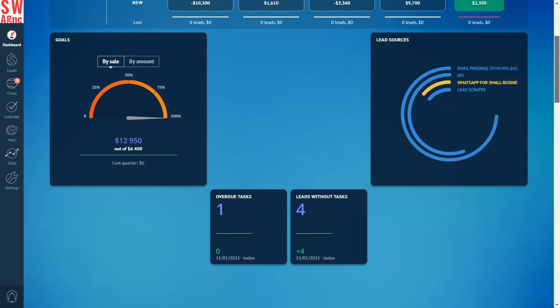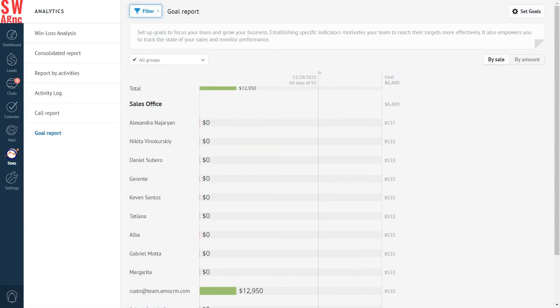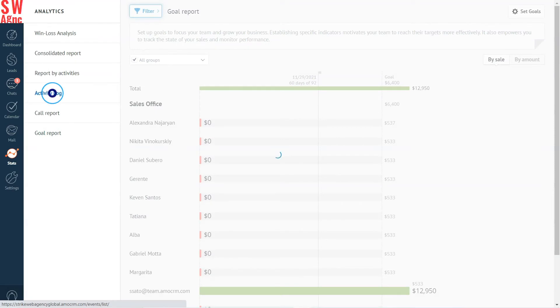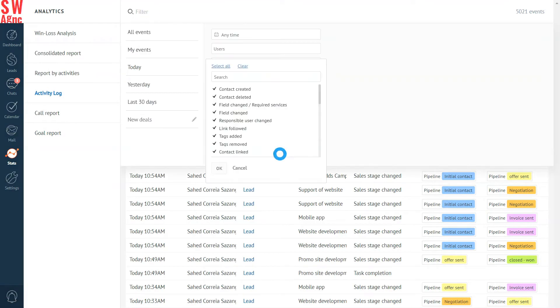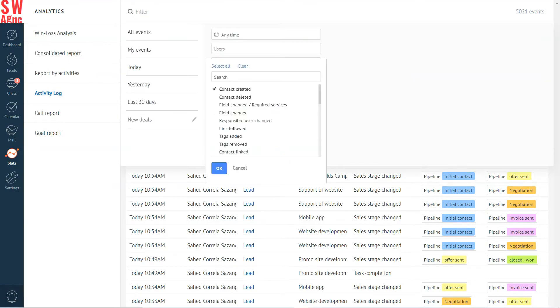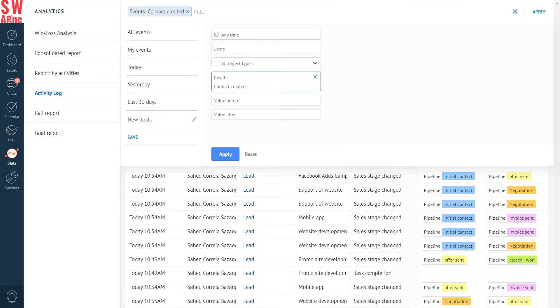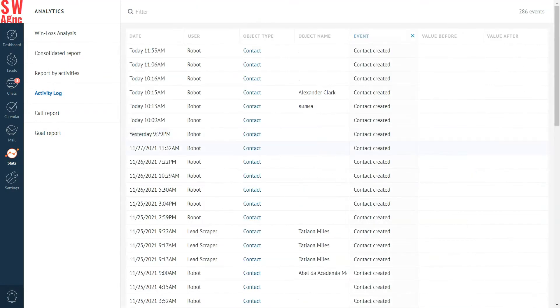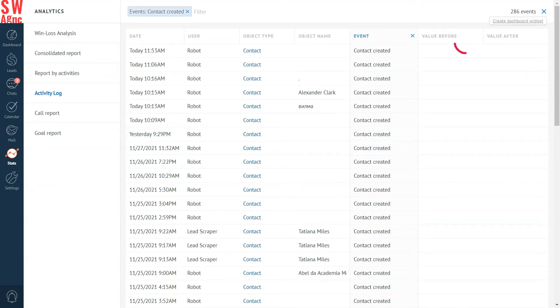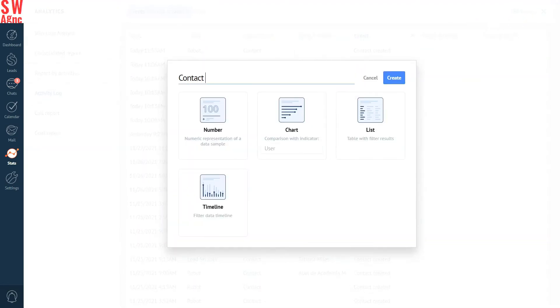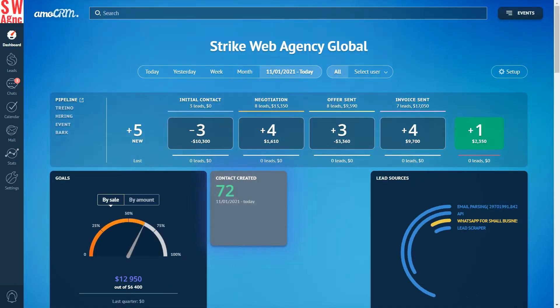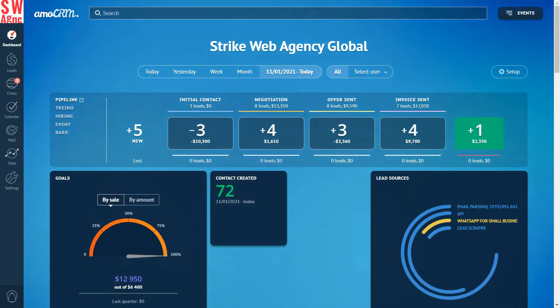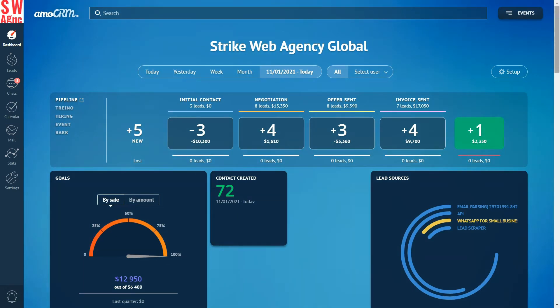Let's say I need to track the number of new leads over a certain period of time. Let's create a widget. Go to the stats section, activity log. In the filter, select the type of event: leads created, apply. Select the number of leads, create a widget, add a title, choose the type number, and create. All you have to do is to go to the dashboard settings. A widget has appeared. Nice, done and done, a new widget is in.